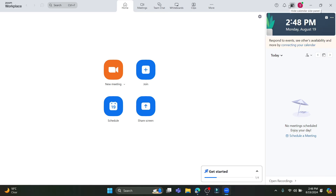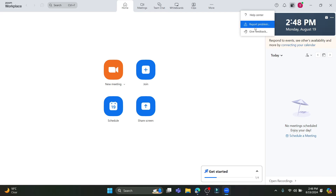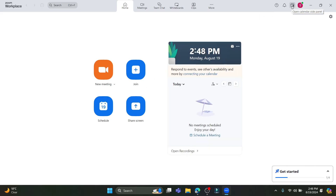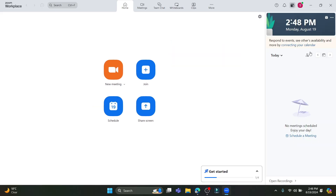Talking about your profile and calendar, they are on the right-hand side of your screen. If you want help from the Zoom team, click the question mark icon to access Report a Problem, Help Center, and Give Feedback. All types of notifications will appear in the activity center, which is the notification bell icon.